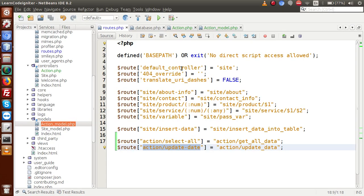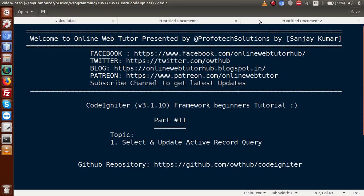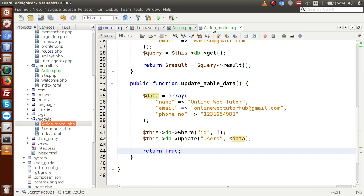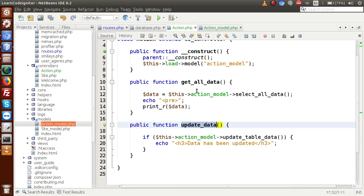Finally, we have seen about selecting data and also how we can update our data according to some specific condition inside our table. I also got two questions from the channel. The first question was: why do we write the model name in lower case in controllers? As we know, we created the model file with a capital A in Action_model, but we loaded it inside the controller in lower case.